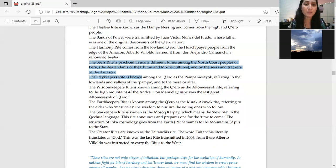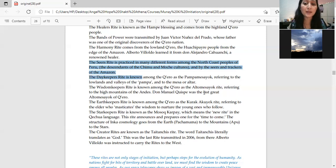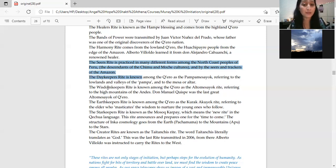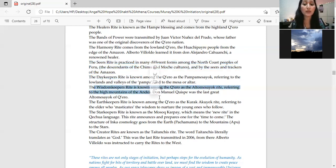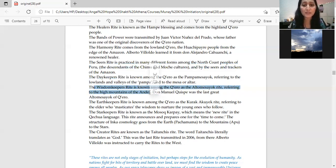The wisdom keepers right is known among the Quero as the Altomesayoq right, referring to the high mountains of the Andes. The wisdom keepers right is from the high mountains of Andes.